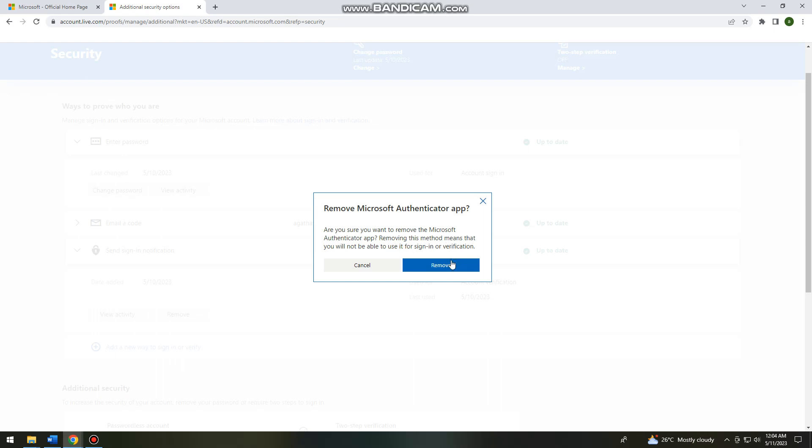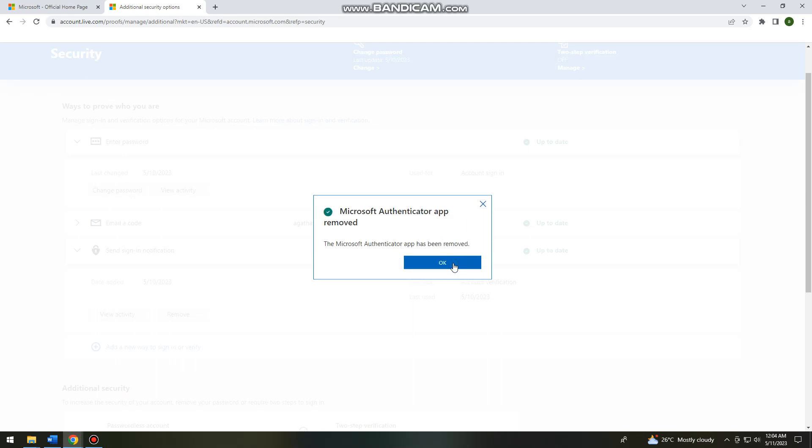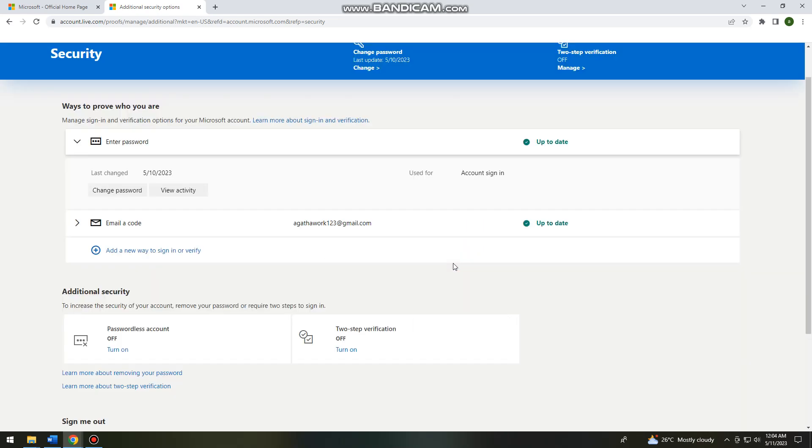If you're sure about your option, go ahead and click on remove. Click on OK, and that is how you remove the Authenticator app from your account.